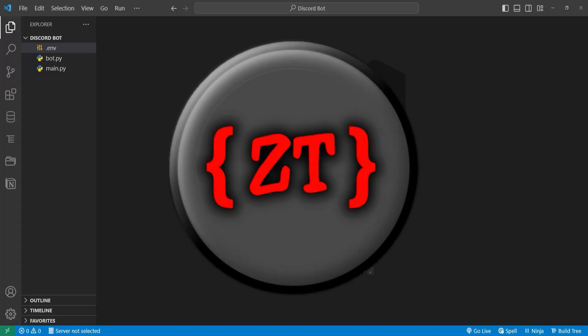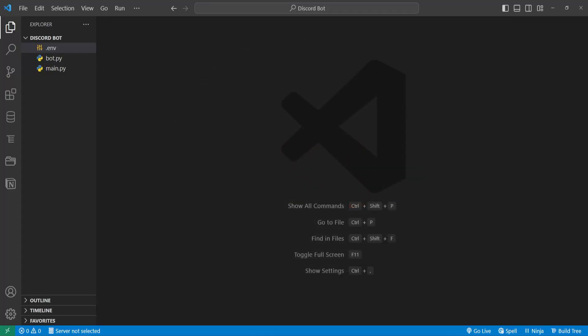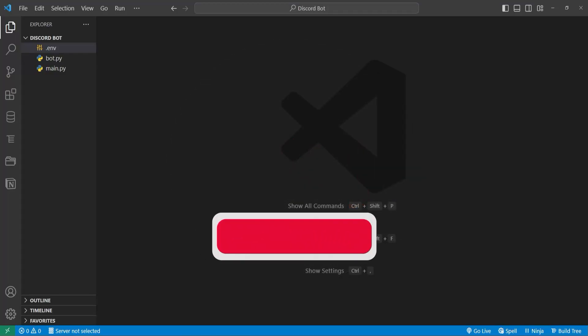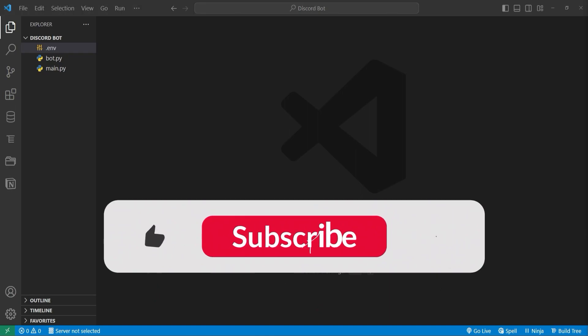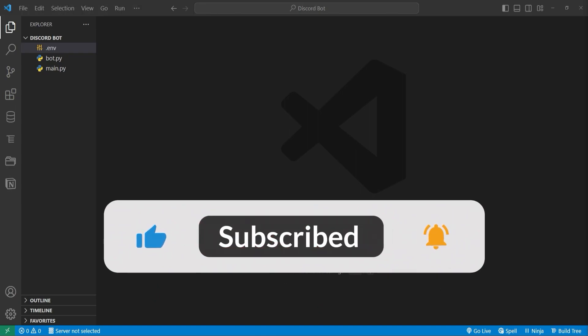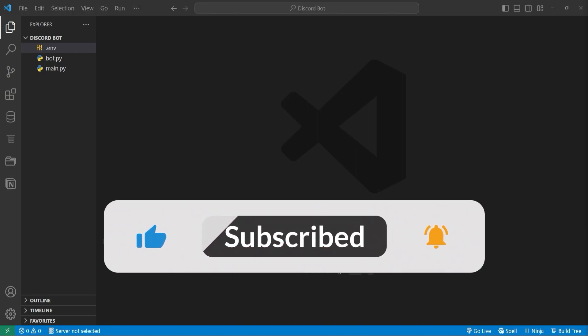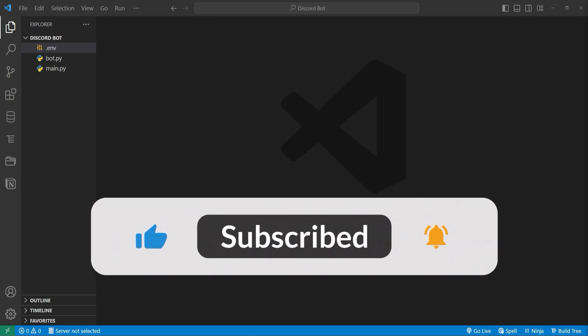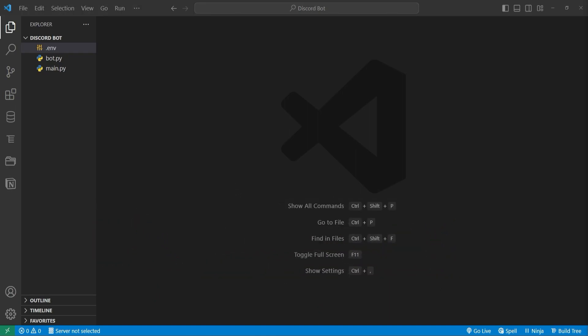Hello everybody and welcome back to the channel. My name is Zek and today I will show you how to create your very own Discord bot in Python. So let's jump right into the video.